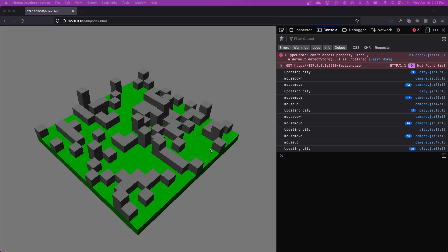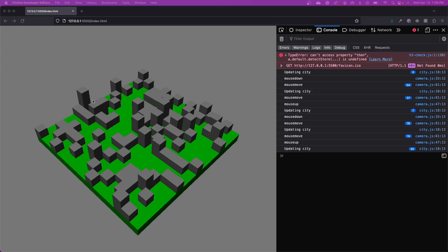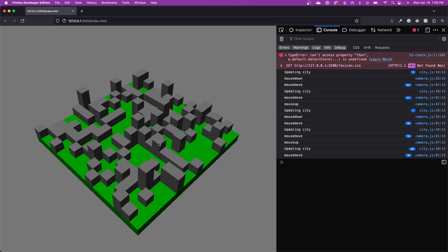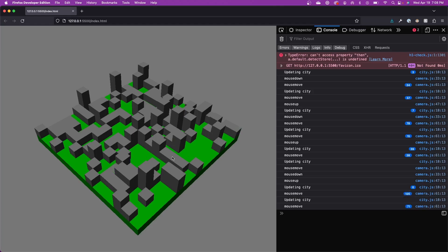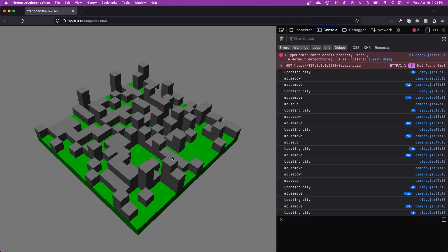That covers everything I wanted to touch on in this video — just doing some housekeeping and optimization of our scene code. In the next video, we're going to work on the interactivity of our city: we'll be able to click on the terrain and on buildings and access the properties of those things, which will eventually lead into placing things on the map. Thanks for joining — please like and subscribe if you're enjoying the series, and see you next time.